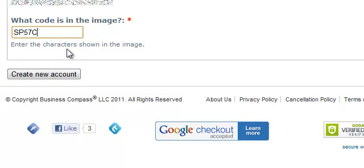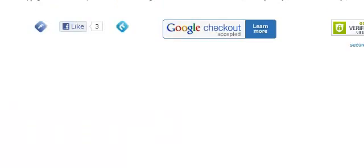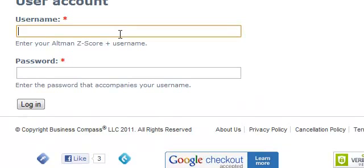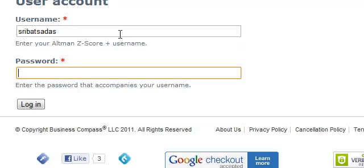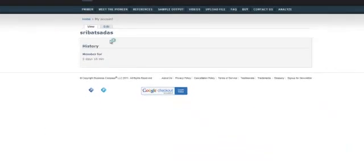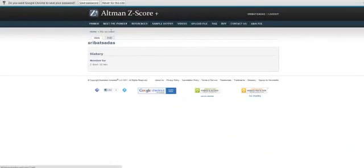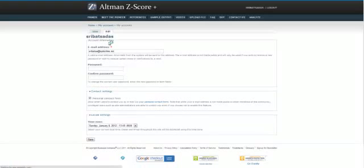Once you create a new account, you will receive an email from our system supplying you a system-generated password. You can use the login and password that you received to log into the system. Once you log in, you will be able to change the password.